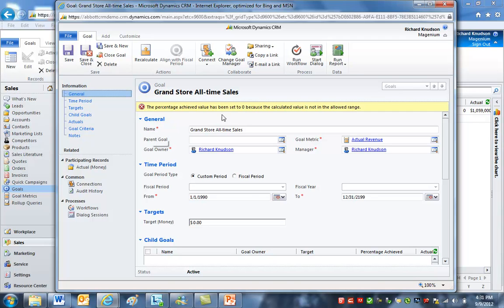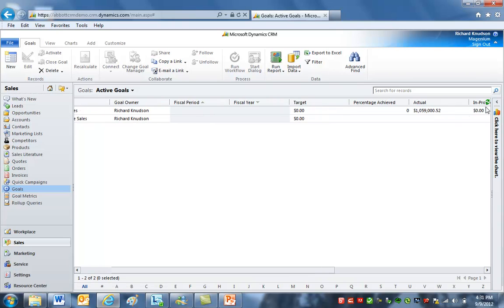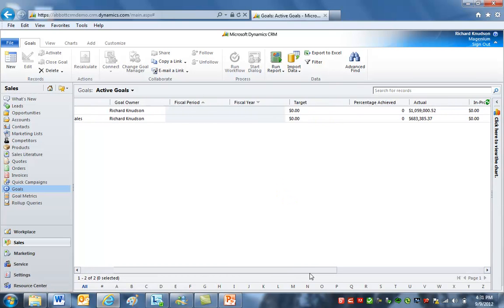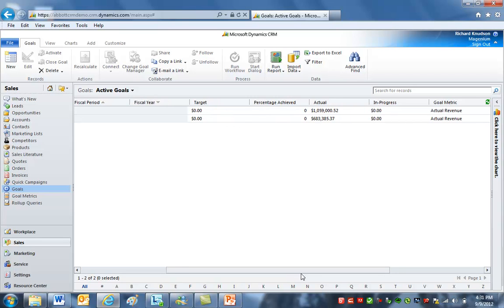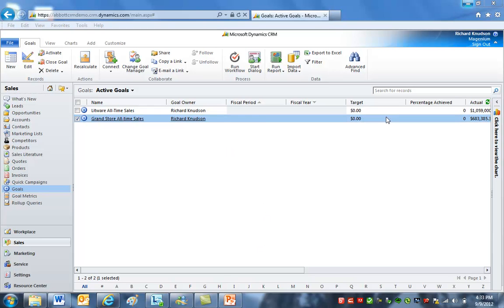So that's how we do the first part of our three-part scenario. We've got these goals that basically play the role of a calculator. If I just click save and close, I've got these two goals here. If I refresh this view, in a scenario like this I'd probably create a custom view so I don't see things like the target and the percentage achieved, which really aren't relevant for this calculator scenario. So that's the first part.